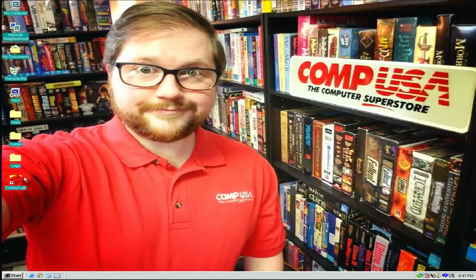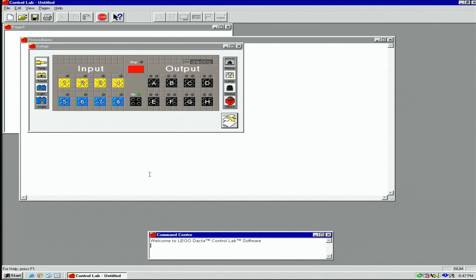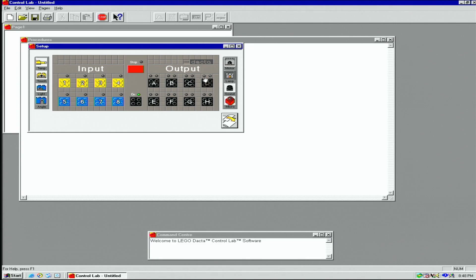We'll start by opening the Control Lab software. First and foremost, we are greeted with a setup page. Here we will assign our inputs and outputs to their respective ports.